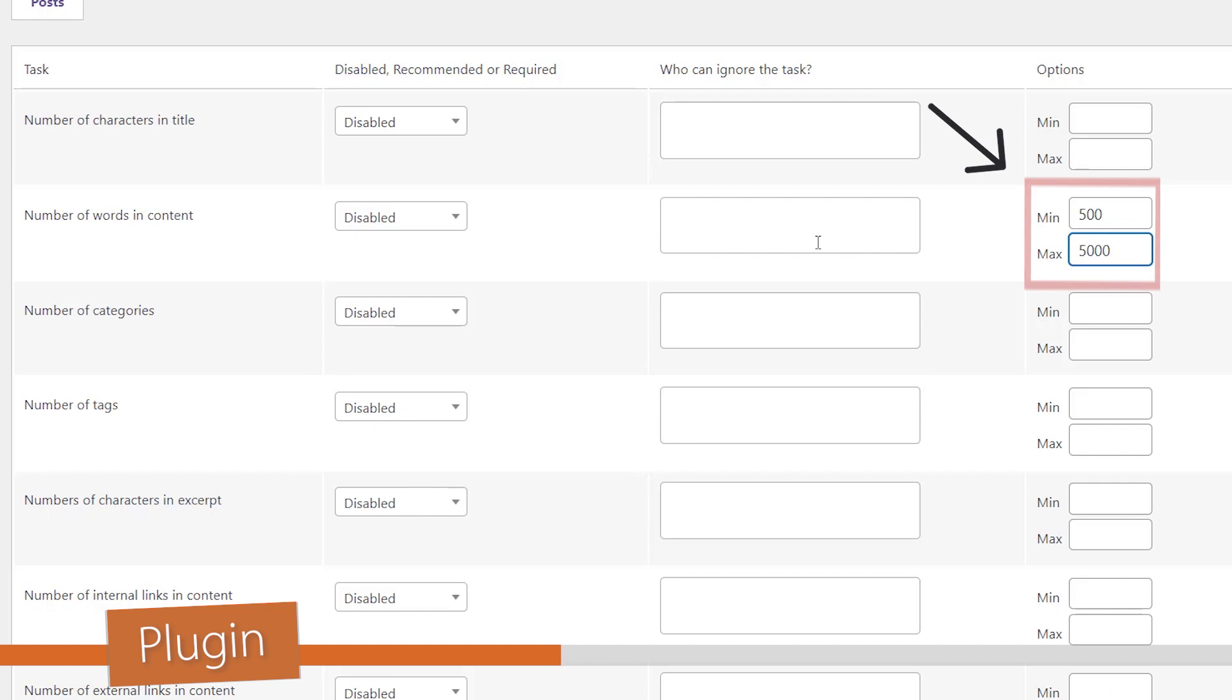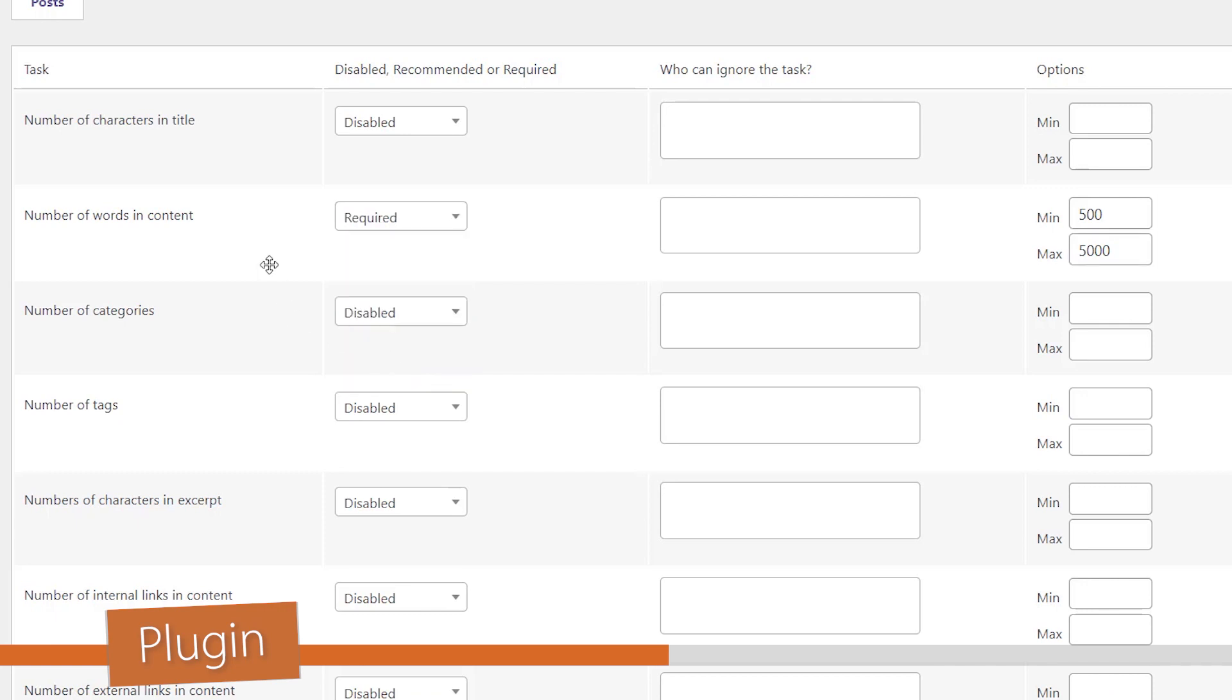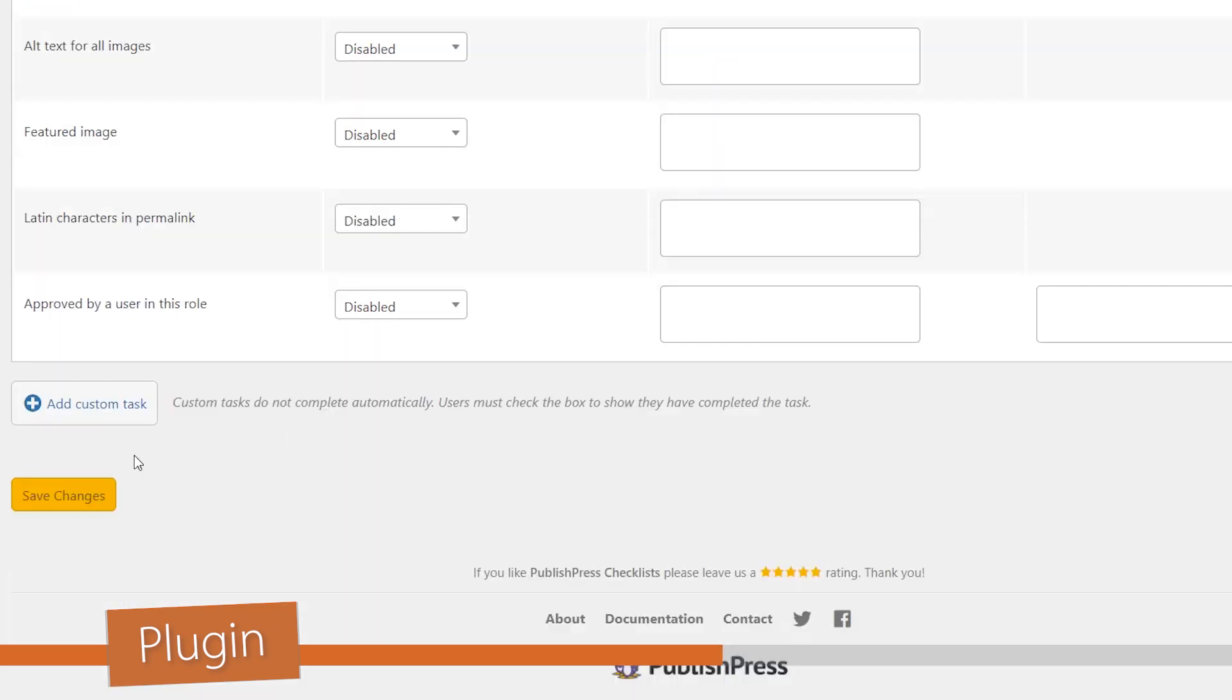You can set your min and max, and then you can choose to disable, recommend, or be required. If you recommend it, then it's simply going to show them a note that they should get to a certain level but they can overwrite it if they want, whereas required means they won't be able to publish unless they get to that minimum threshold.